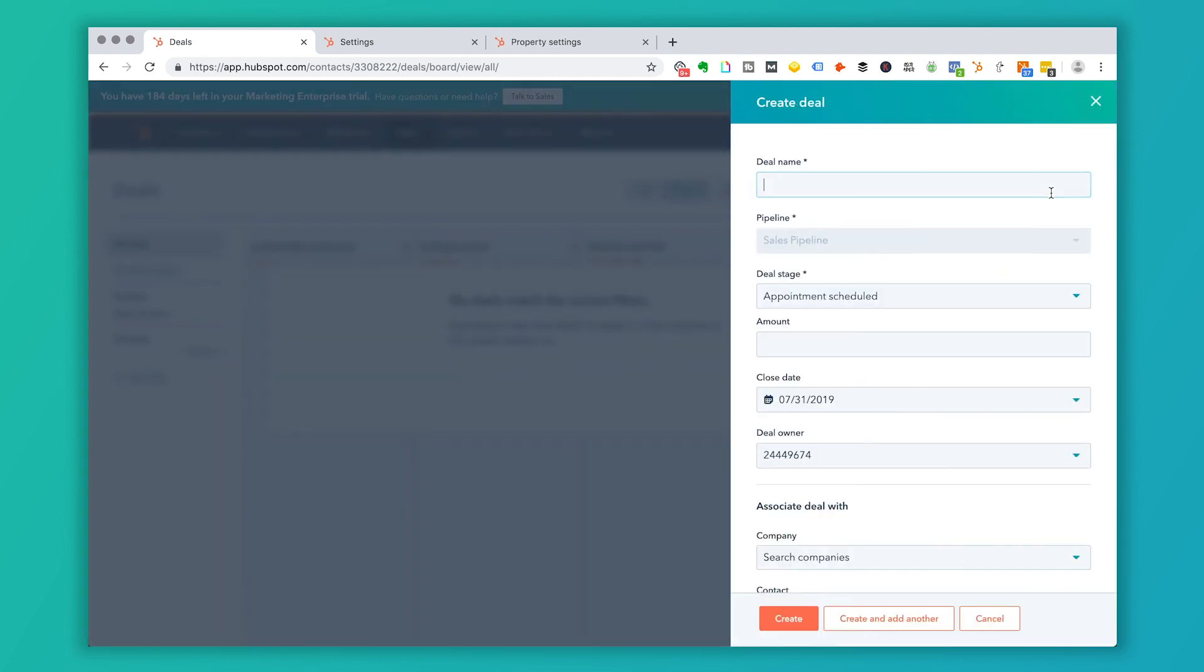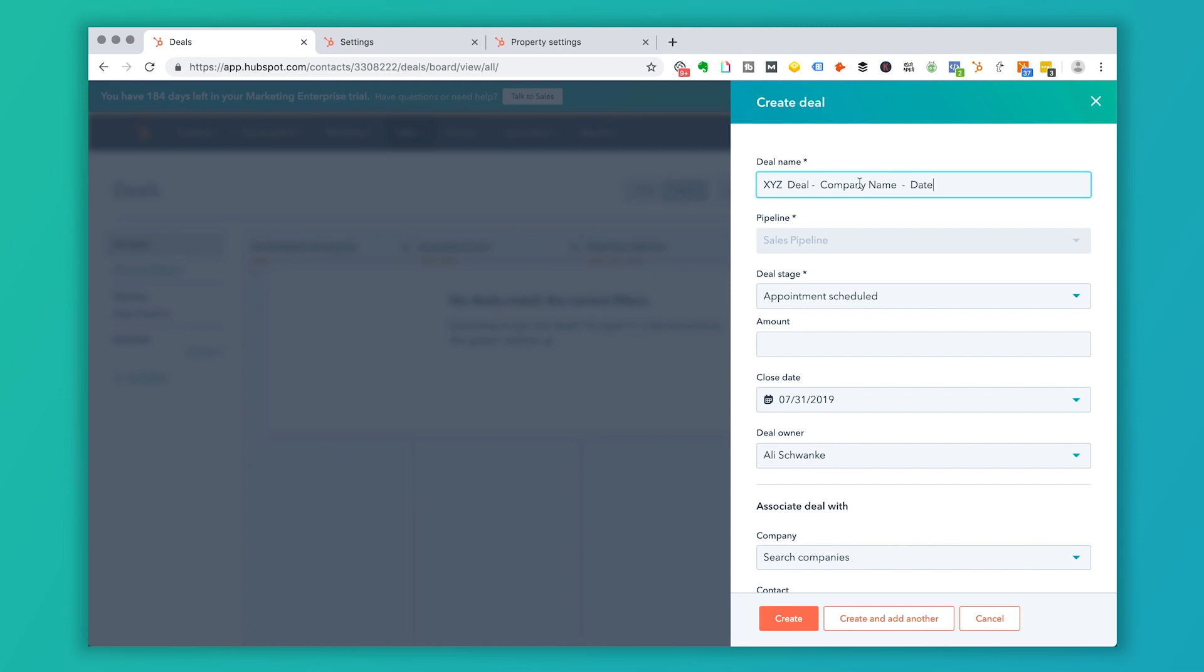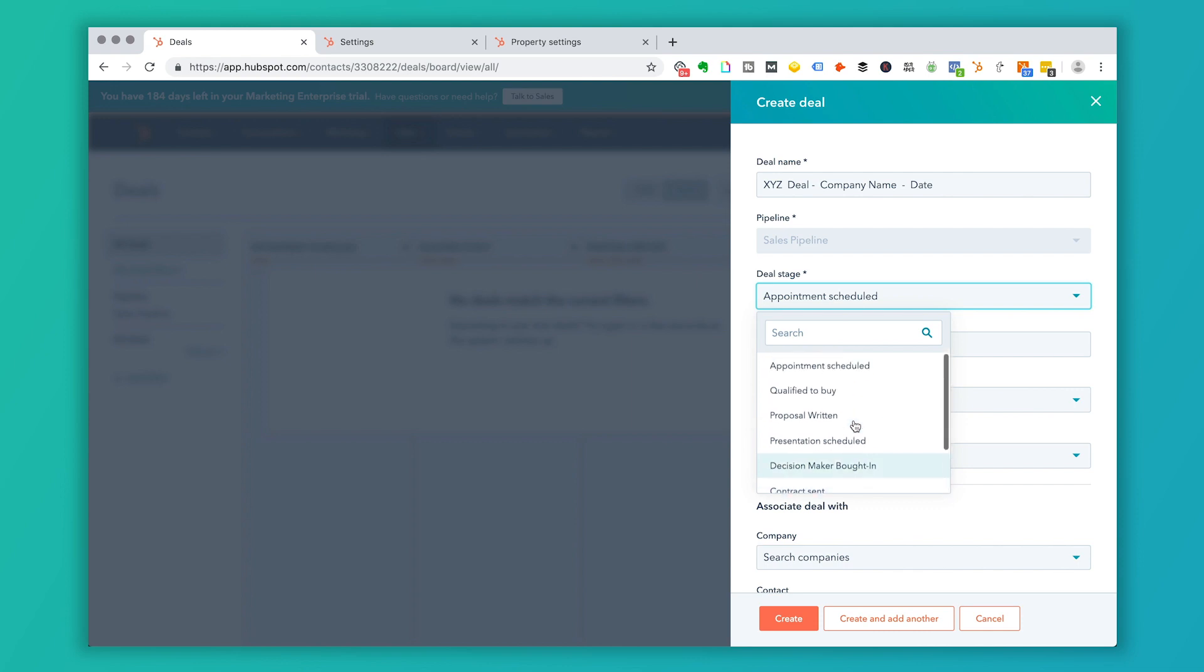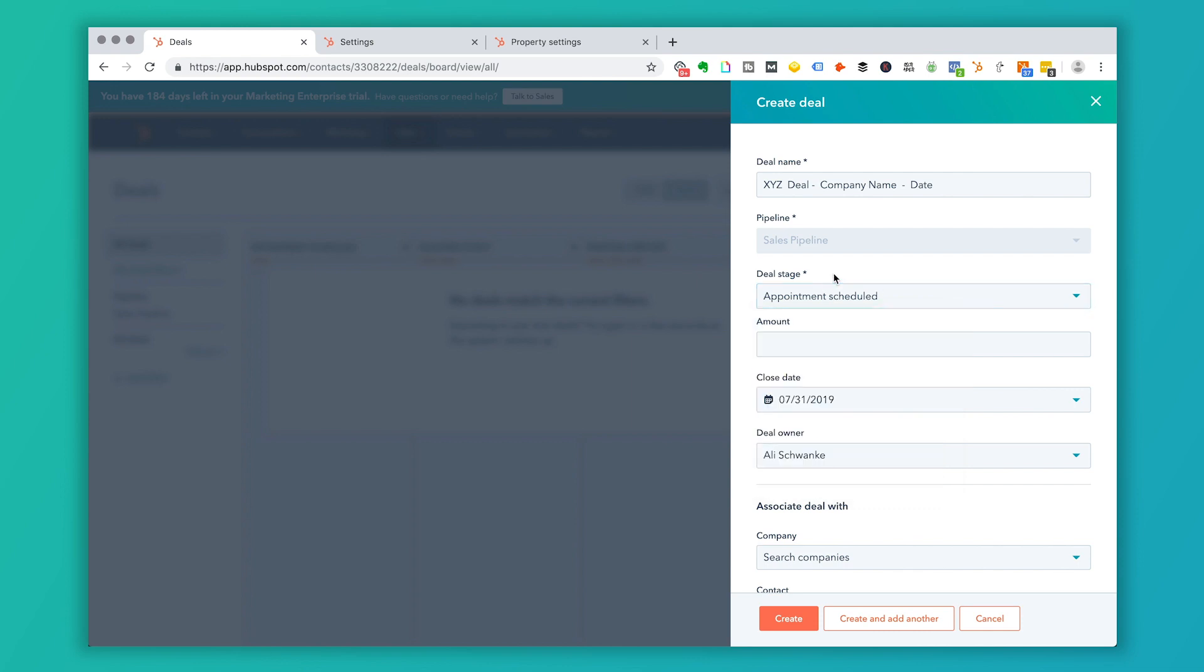So I can create a deal here from the deal screen and how you name your deals. This is an open field. So you need to make that determination inside of your company. I'm going to call this XYZ deal dash company name and date as an example here. But again, this is up to you. The deal stage is going to be those stages that we just talked about.